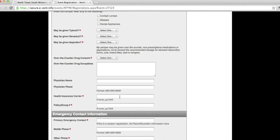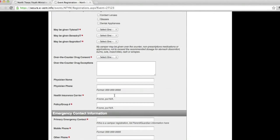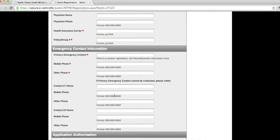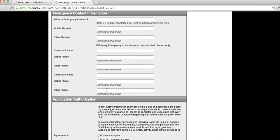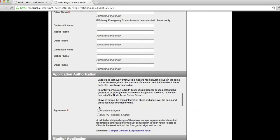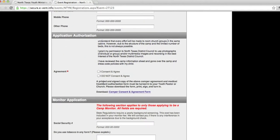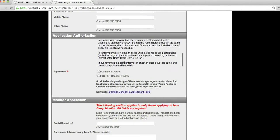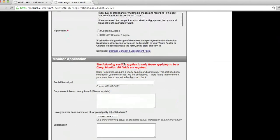So please make sure you mark all that, along with physician, phone number, name, health care, policy, all those things. Emergency contacts as well. Please put those in. Read over the agreement. Make sure you sign it.